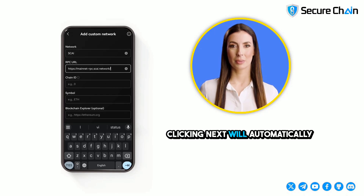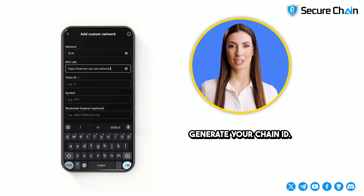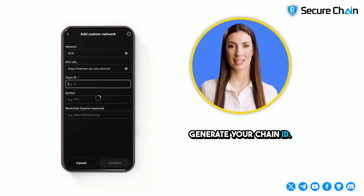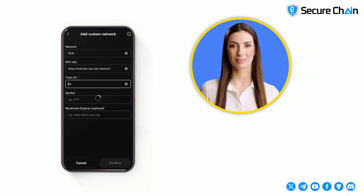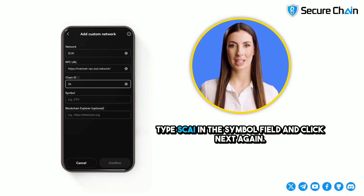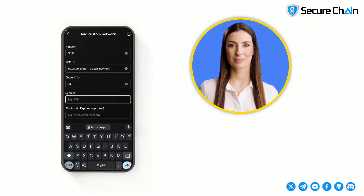Clicking Next will automatically generate your Chain ID. Type Sky in the Symbol field and click Next again.